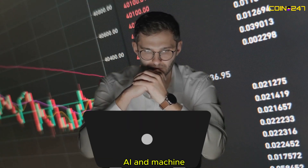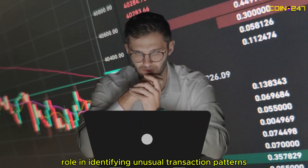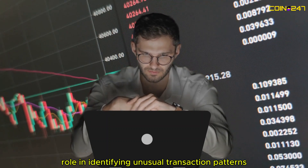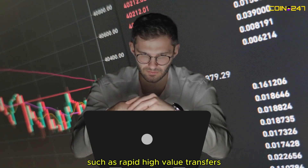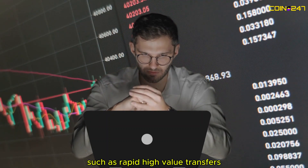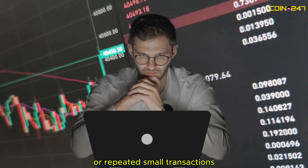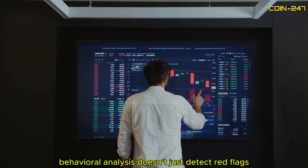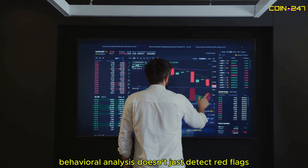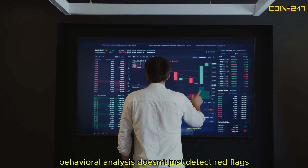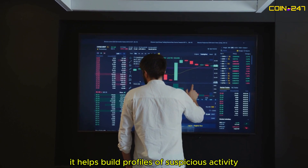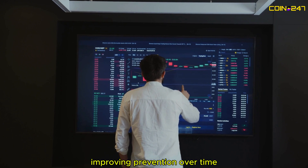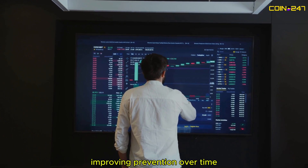AI and machine learning play a crucial role in identifying unusual transaction patterns, such as rapid, high-value transfers or repeated small transactions designed to evade detection. Behavioral analysis doesn't just detect red flags — it helps build profiles of suspicious activity, improving prevention over time.